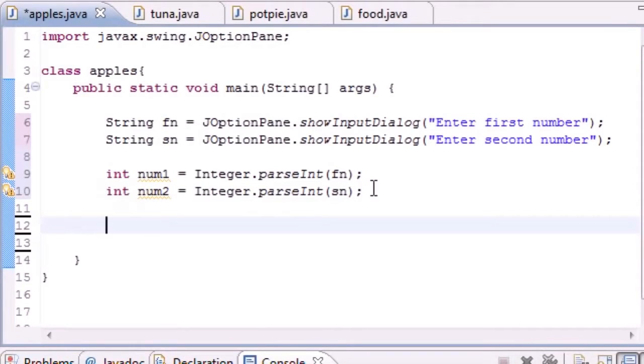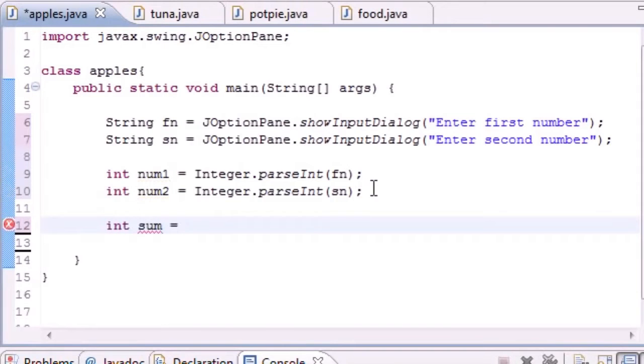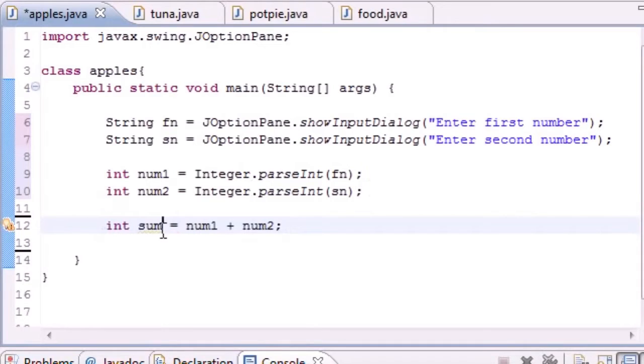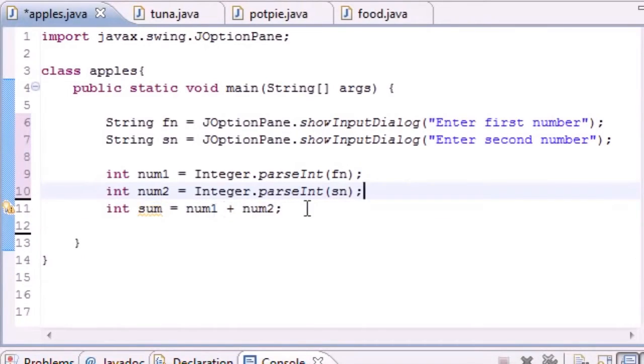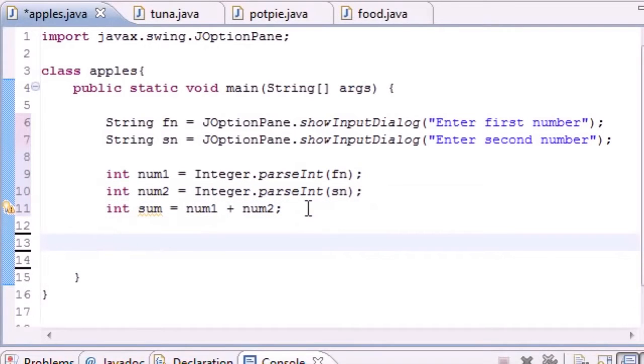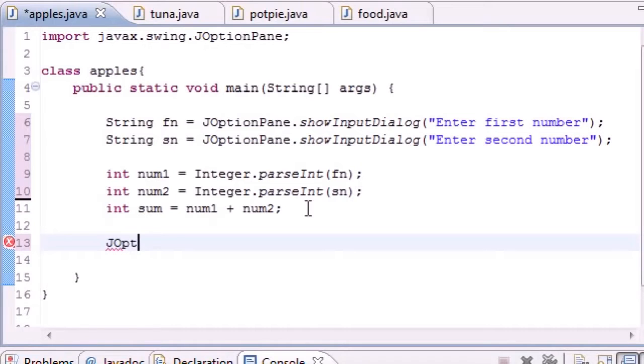The last thing we need to do is show the sum. Before we even do that, let's add the sum. Put int sum equals num1 plus num2. Now we got the final answer in the sum variable right here. Now we can go ahead and display this.